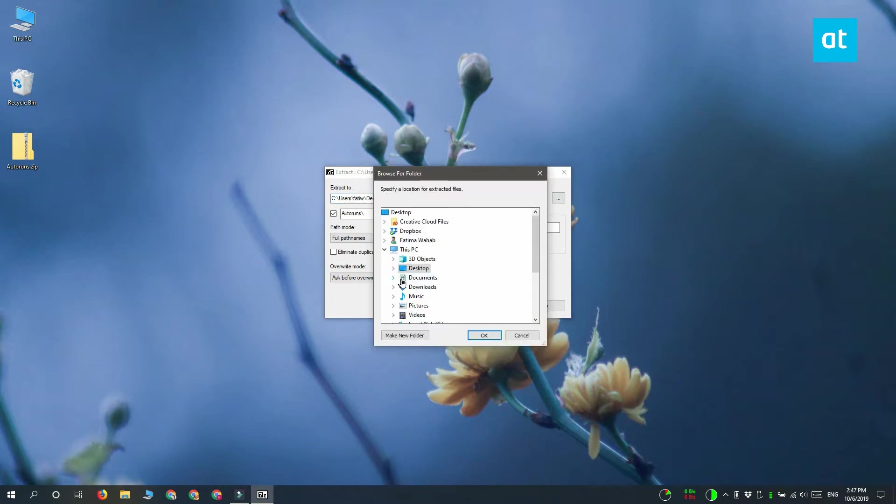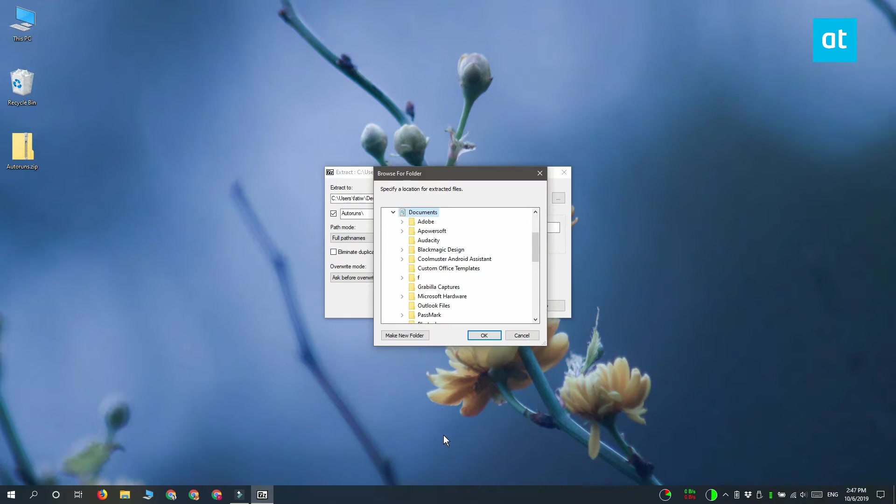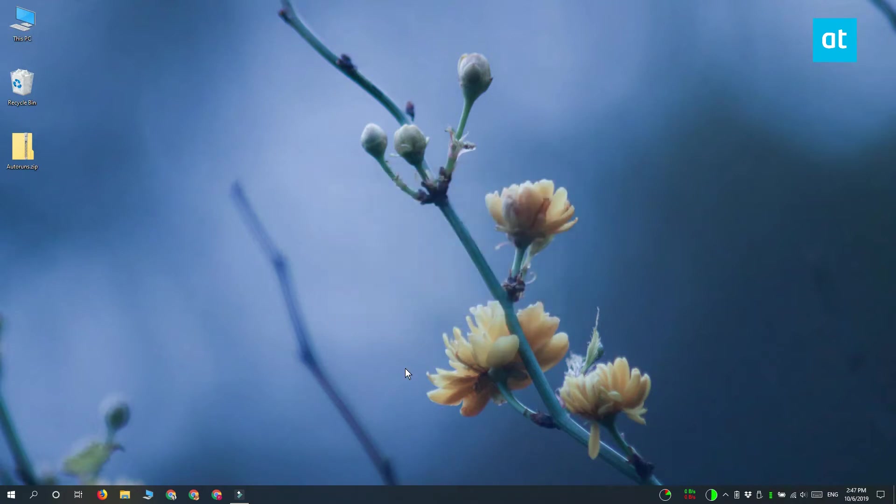Click OK and the extraction is going to begin. Once it's complete, navigate to the folder that you selected and it is going to be extracted there.